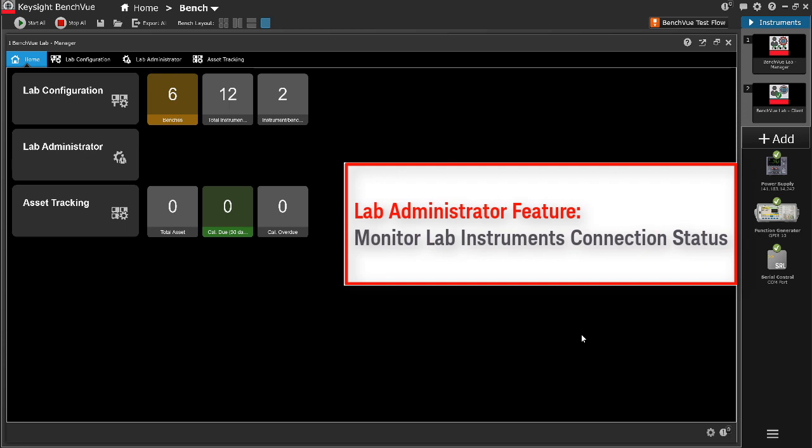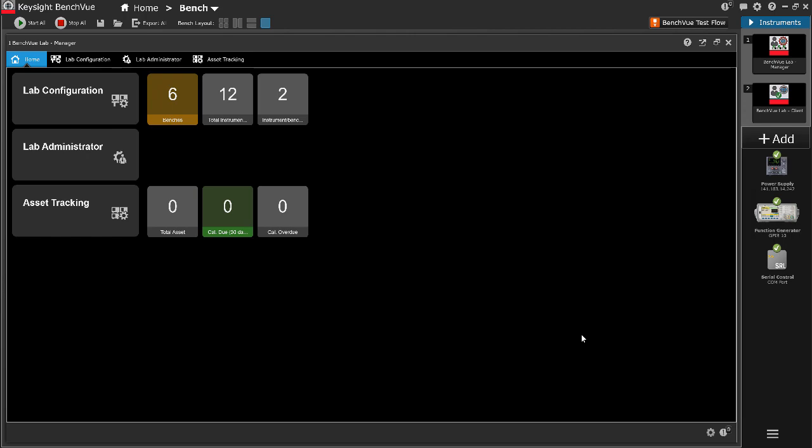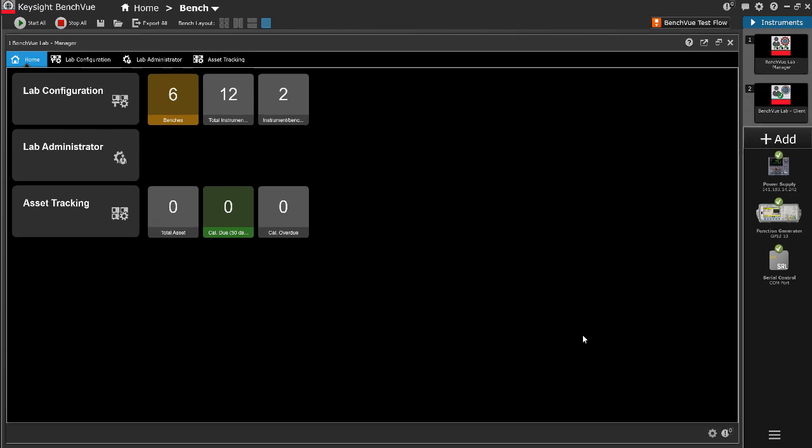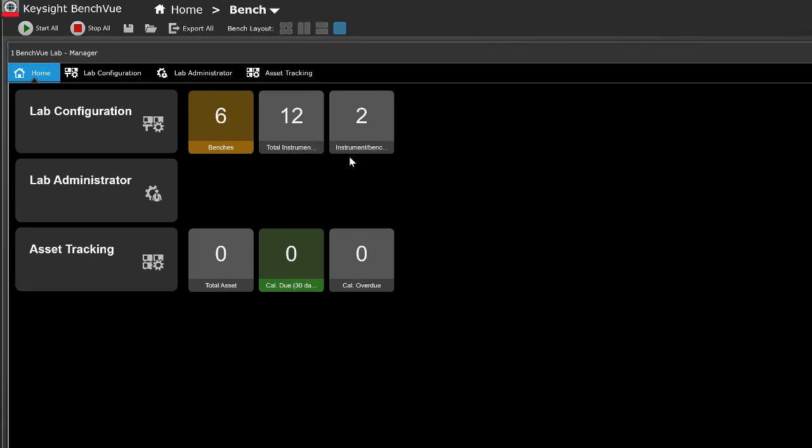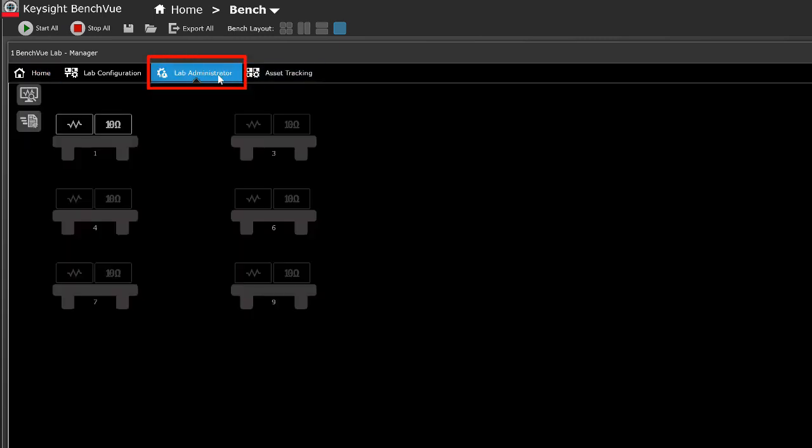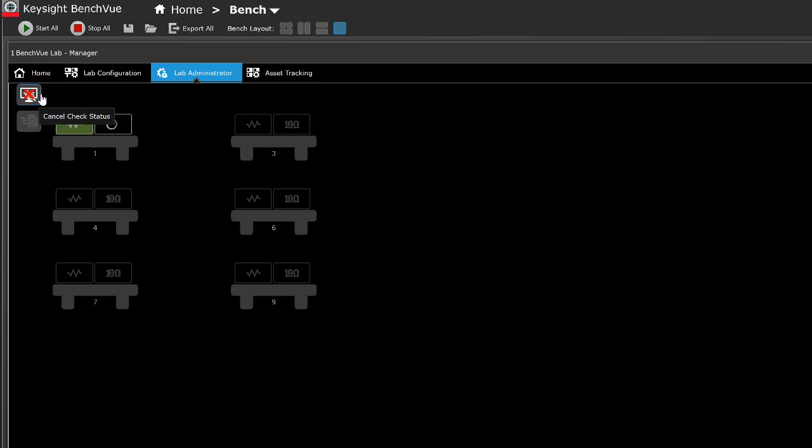To check the instrument status, click on the Lab Administrator tab and click on the Check Instrument Status icon at the top left. The connection status of all configured instruments will be updated and displayed in the following color codes.